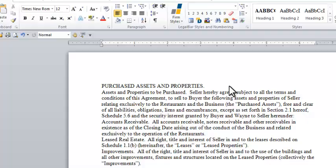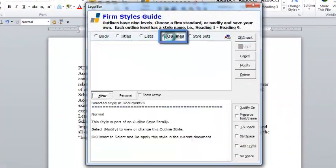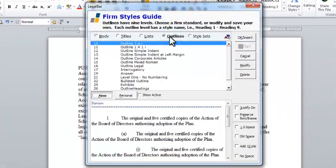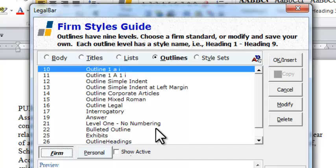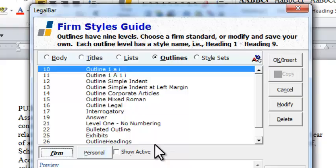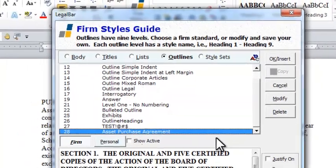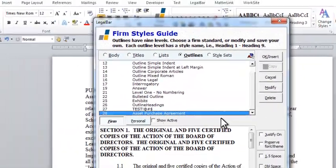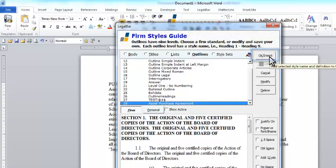The Firm Styles Guide has an entire section dedicated to outlines. The outlines listed in this section can be shipped with LegalBar, or they can be customized to fit your firm-specific needs. To pull one of these outlines into our document, we simply select it from this list and click the Insert button in the top right-hand corner of the Firm Styles Guide.